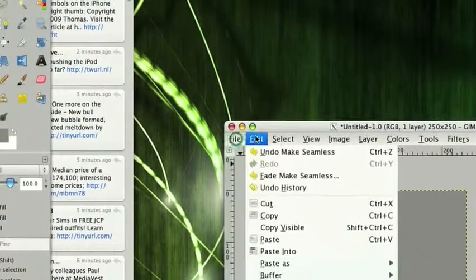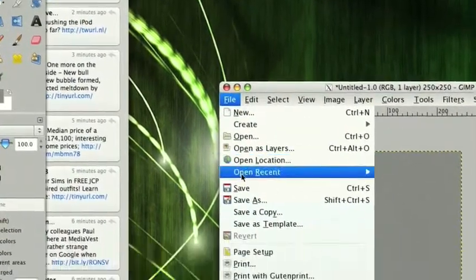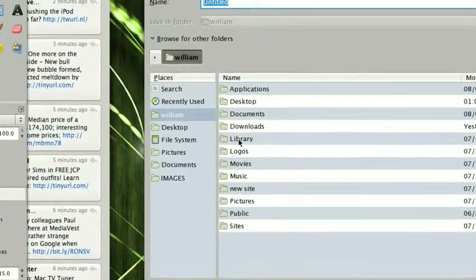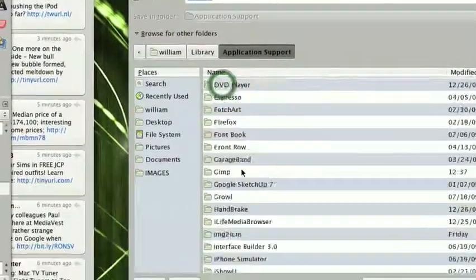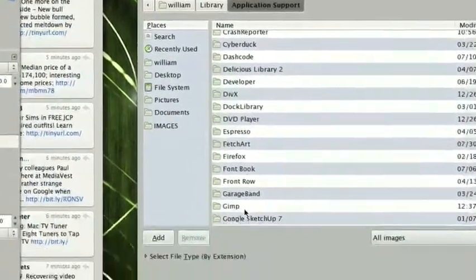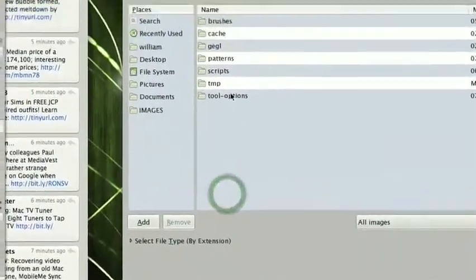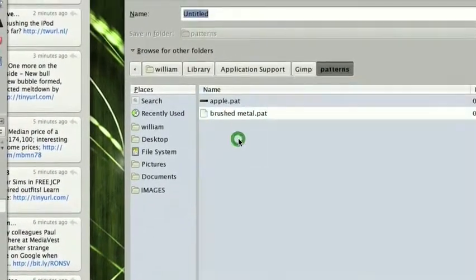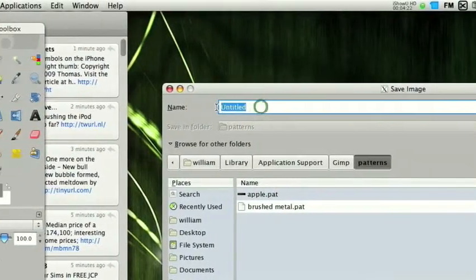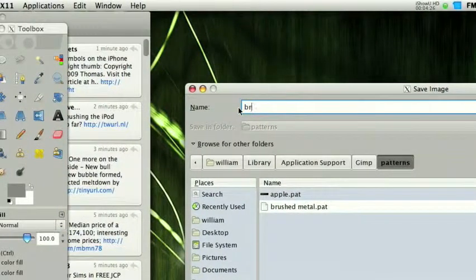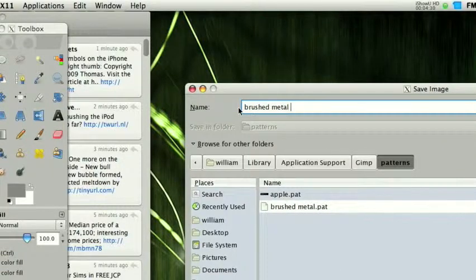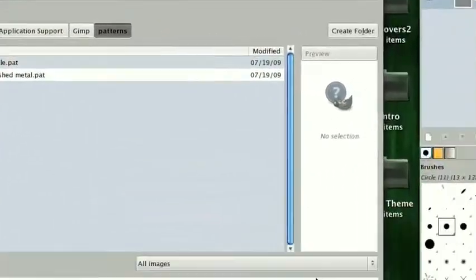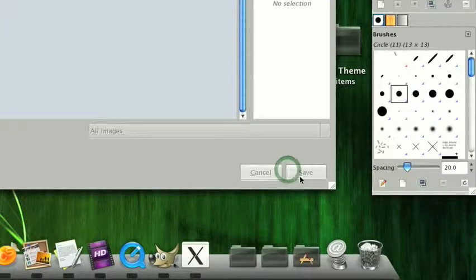Then we can go to File, Save. And there's a special place we have to save this. Go into your Library, Application Support, look for GIMP. And if you have not yet created a Patterns folder, go ahead and do that now. Go ahead and save it here. I'll save it as Brushed Metal 2, OK. Then .pat for pattern, and then you can click Save.